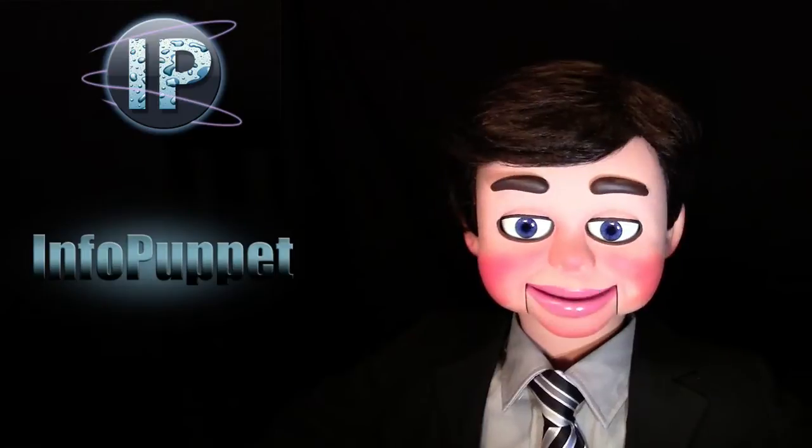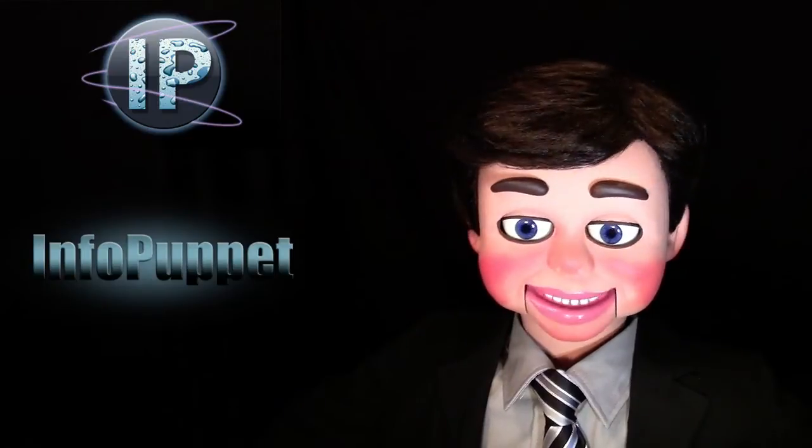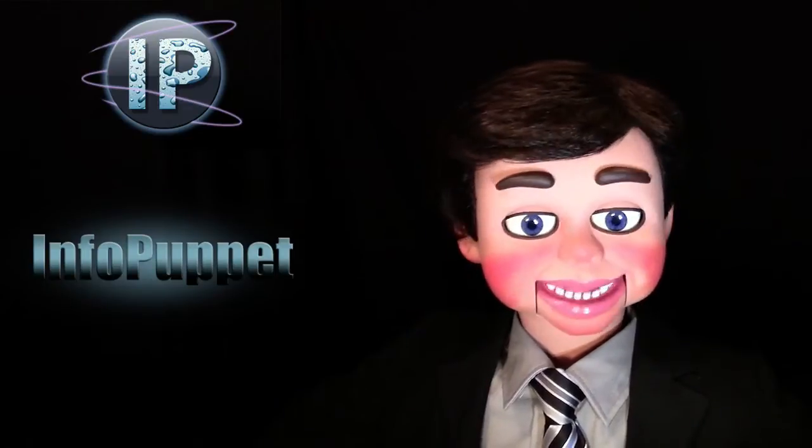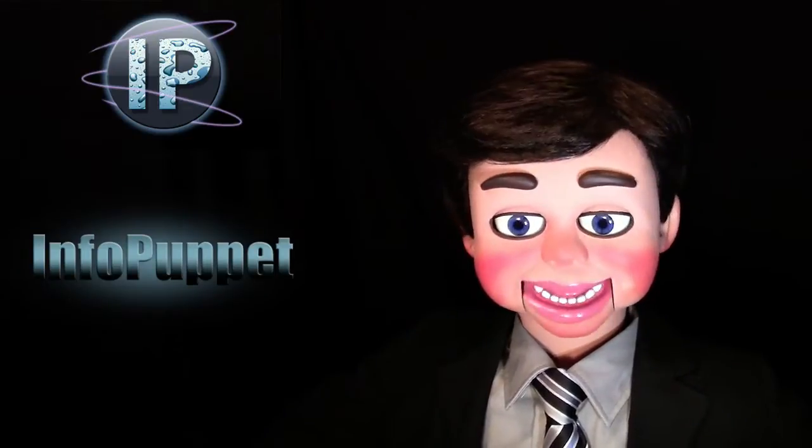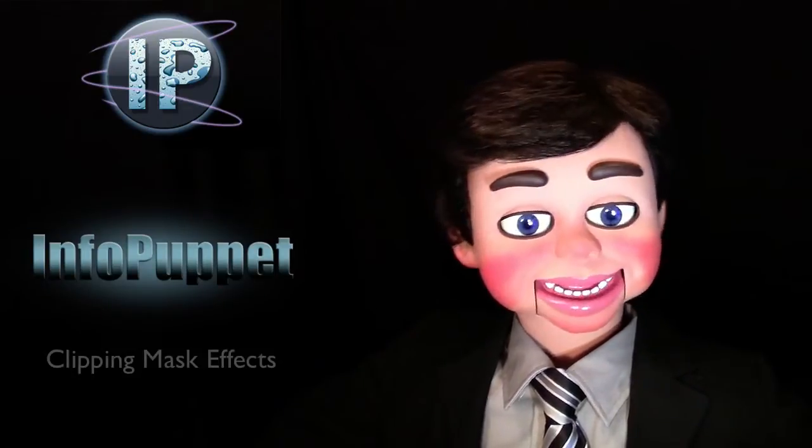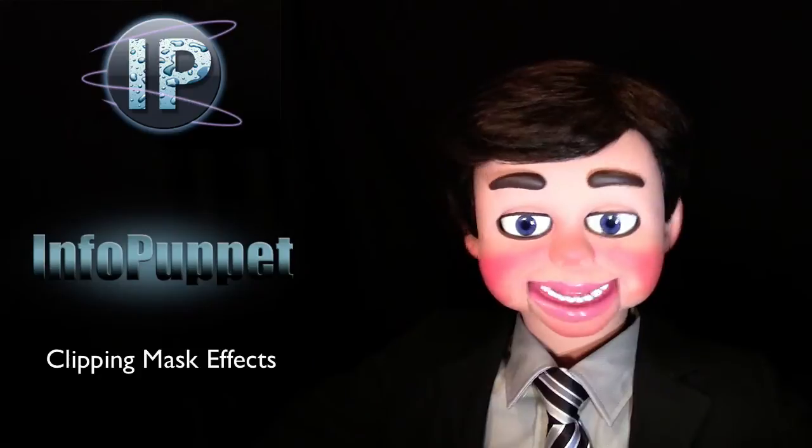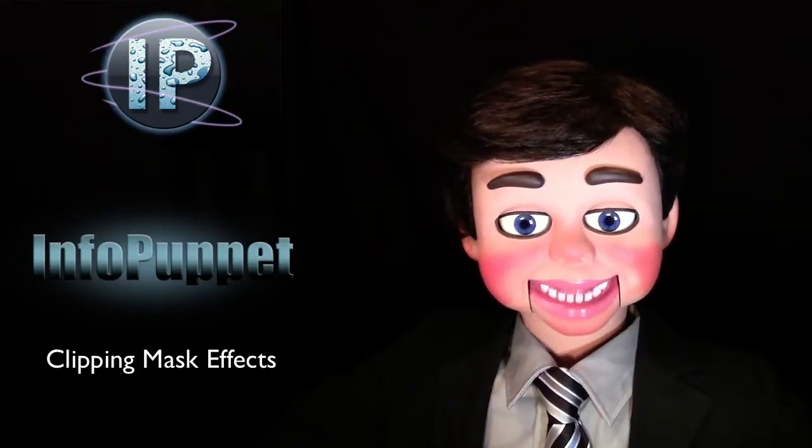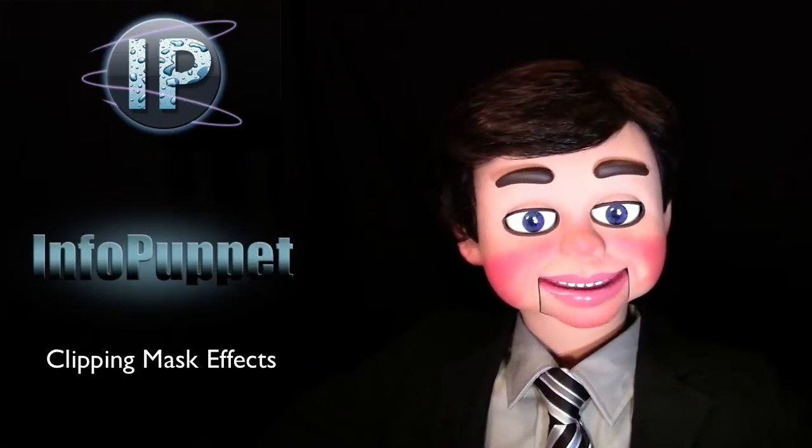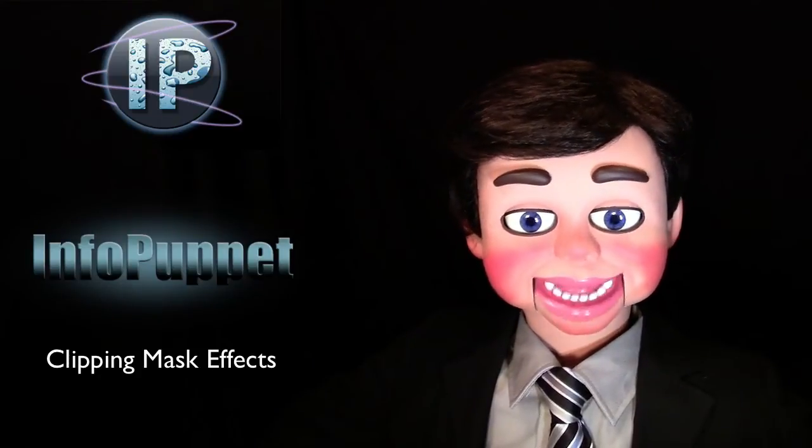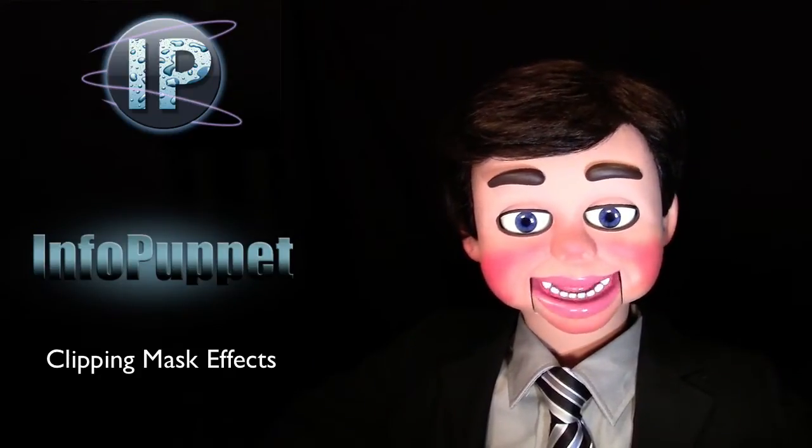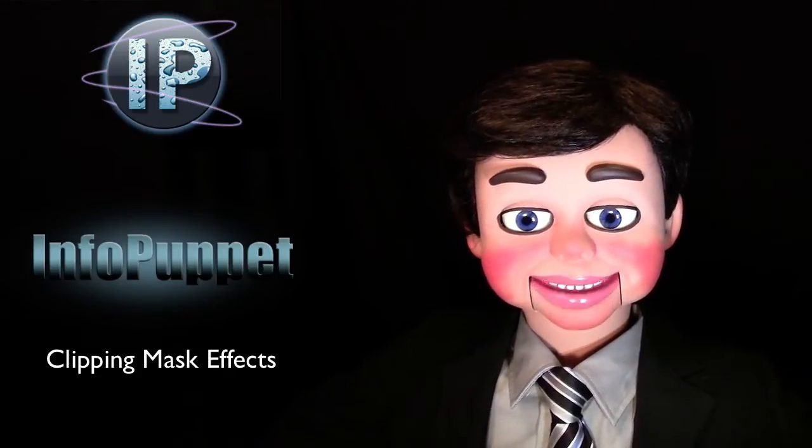Hi, this is InfoPuppet, and we are going to go over three different techniques that you can use with clipping masks. You are going to absolutely love this next Photoshop Elements Tutorial.